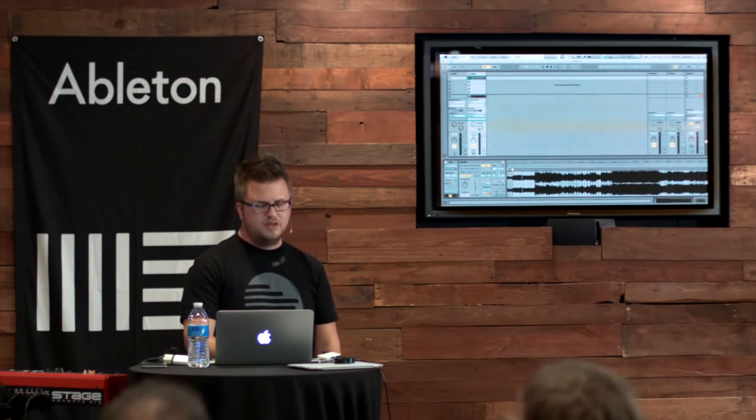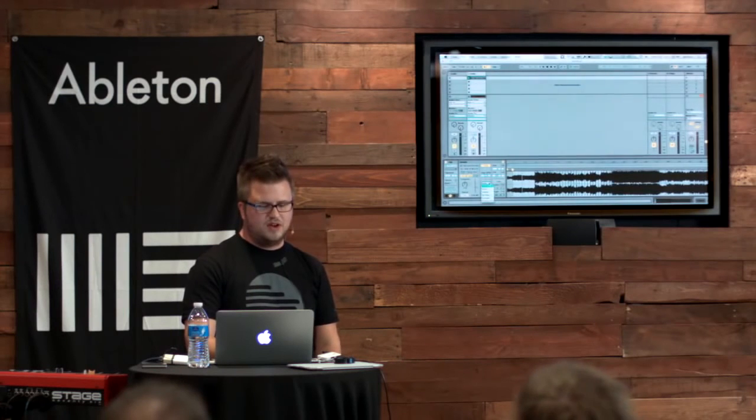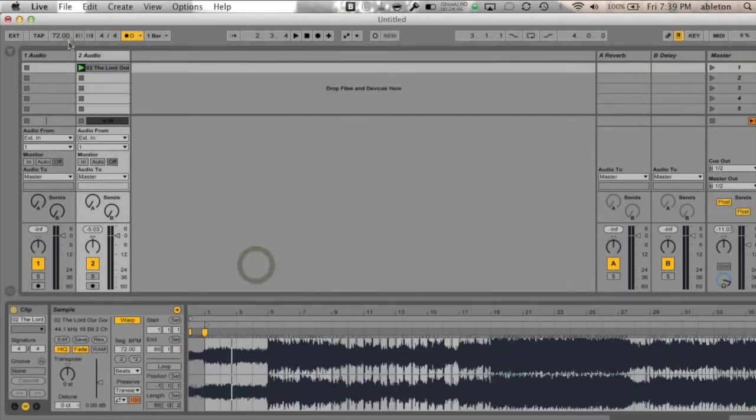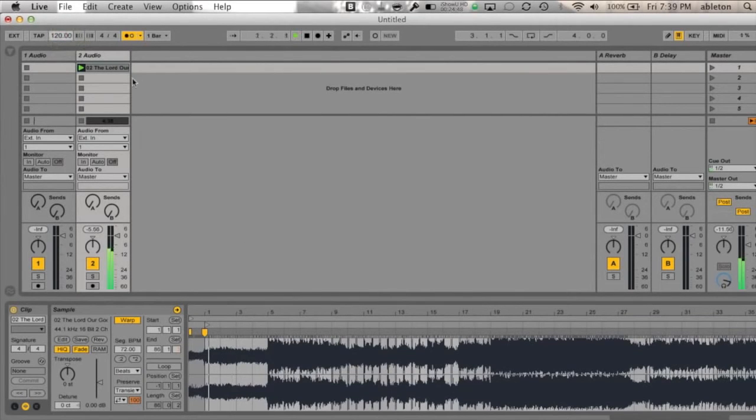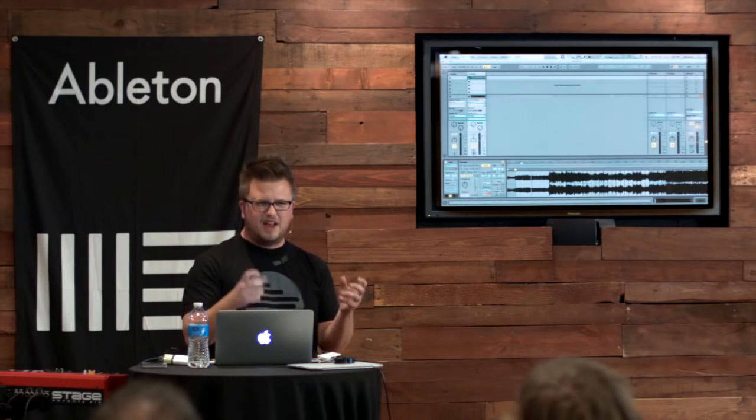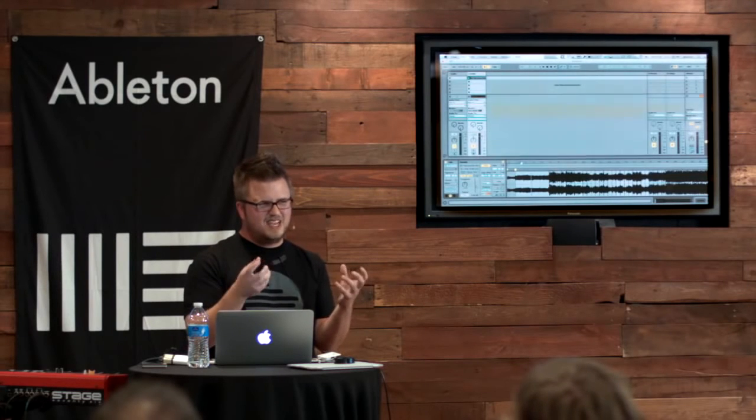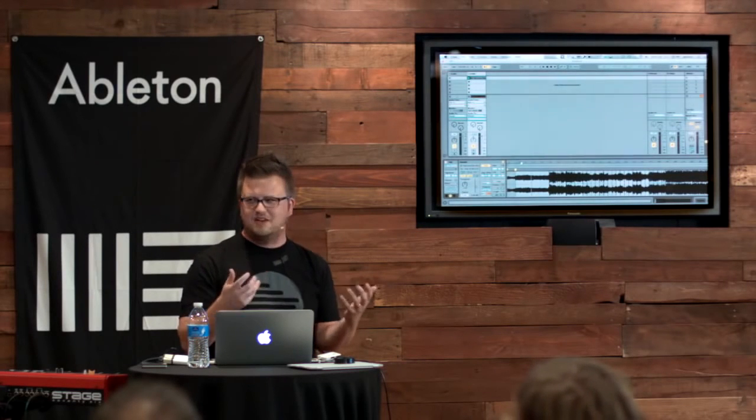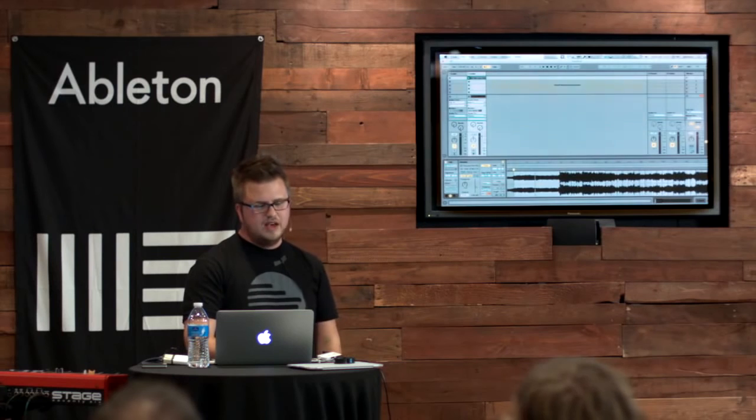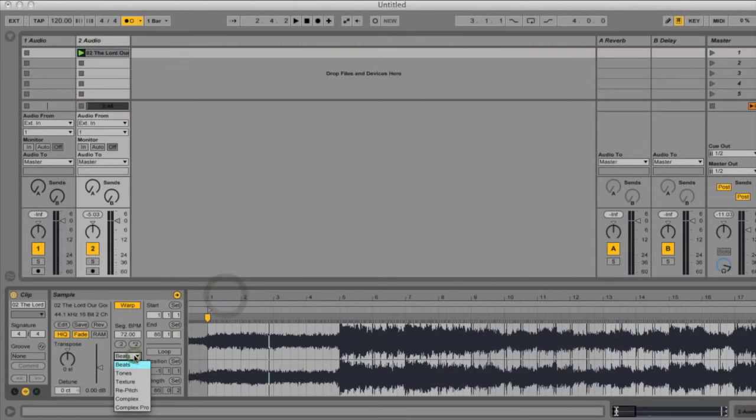The one other thing you're going to want to do is adjust what's called our warp mode, and this is what throws people off. If I go in and I adjust my tempo, say 120. You hear that? It's obviously sped it up, but it doesn't sound great, right? It sounds a little wacky. So if I go here to my warp mode, and when we're dealing with full songs, we want to change this to complex.